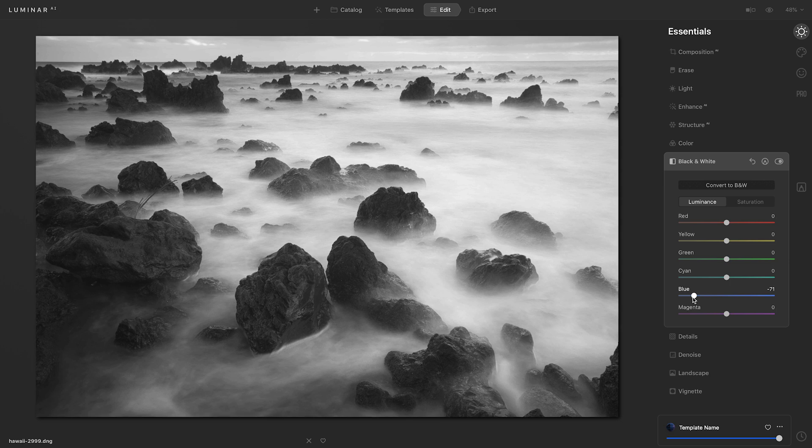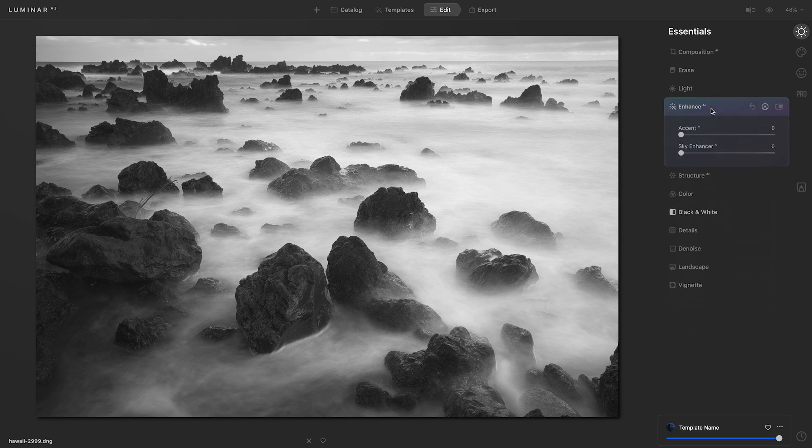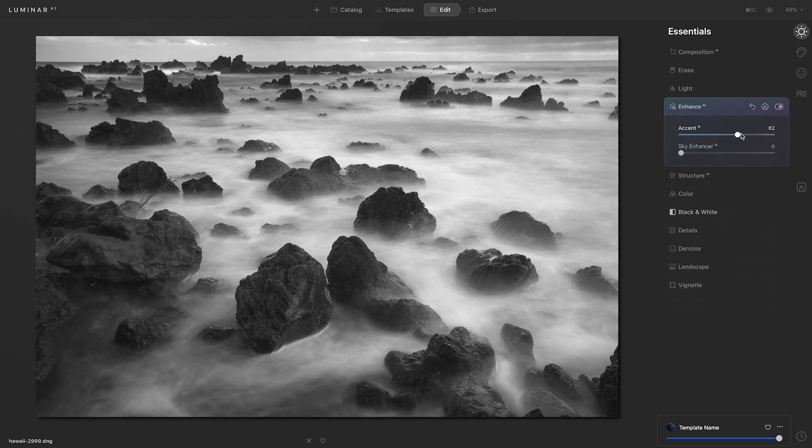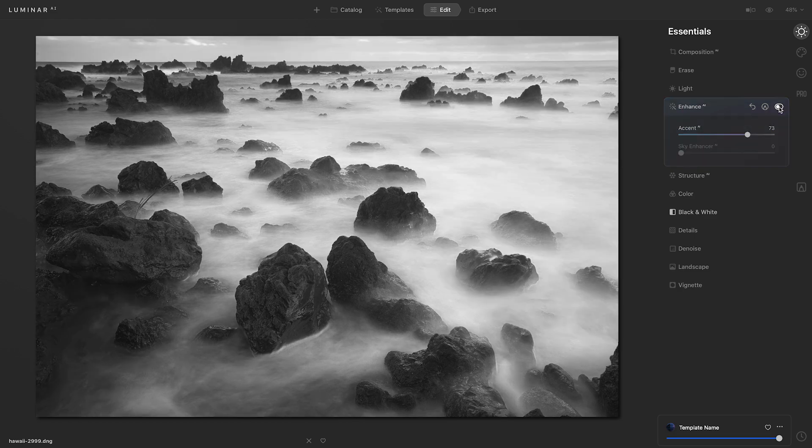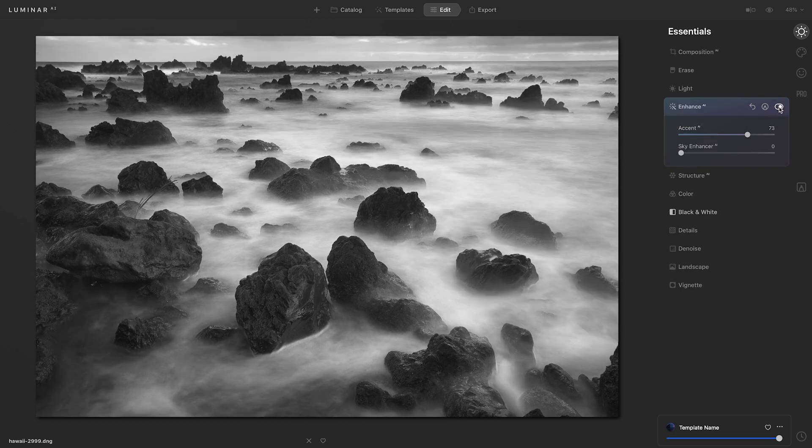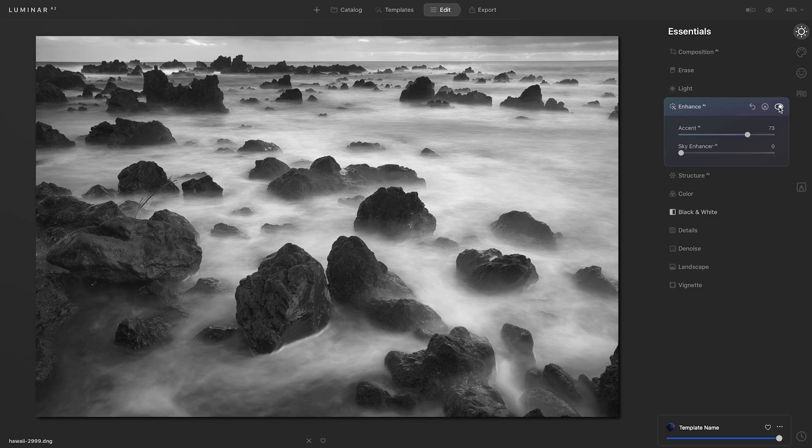Next, I'd like to make some tone adjustments. So I'm going to jump up to Enhance AI and move that accent slider to the right. And if I toggle this off and on, I can see it made some really great contrast and tone changes. I can see even more detail in the water now.